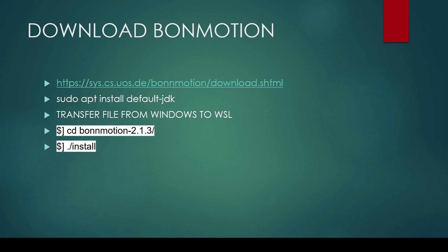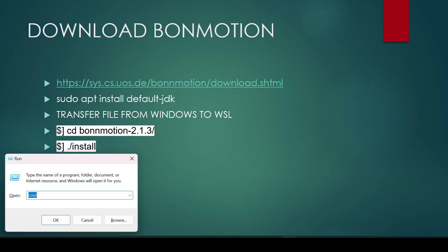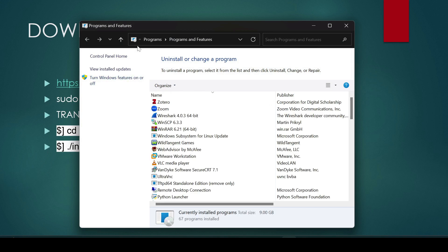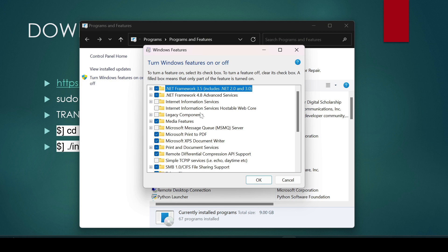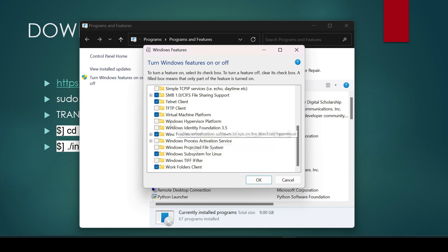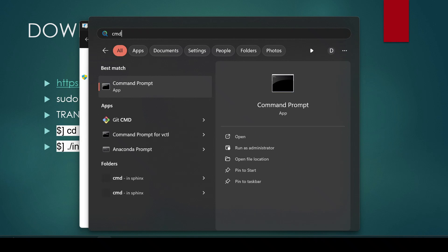Now let me demonstrate. First, open the Run window and type `appwiz.cpl` — this opens Programs and Features. Select 'Turn Windows features on or off,' then enable Windows Subsystem for Linux and Virtual Machine Platform, and click OK. Then search for Command Prompt and open it as administrator.